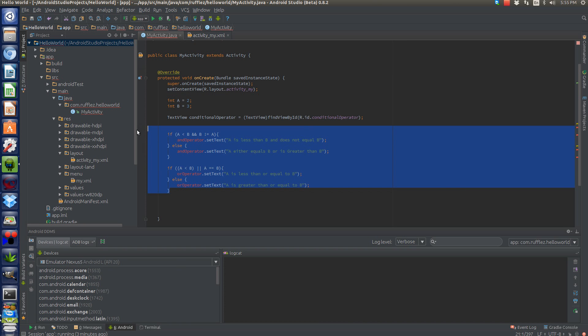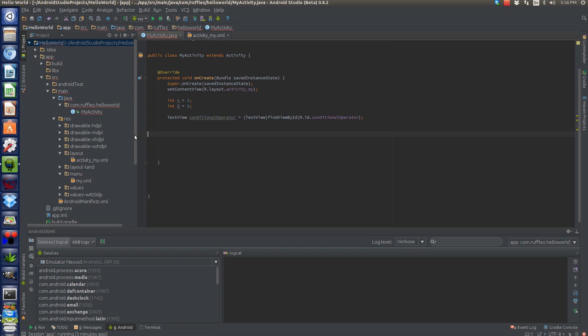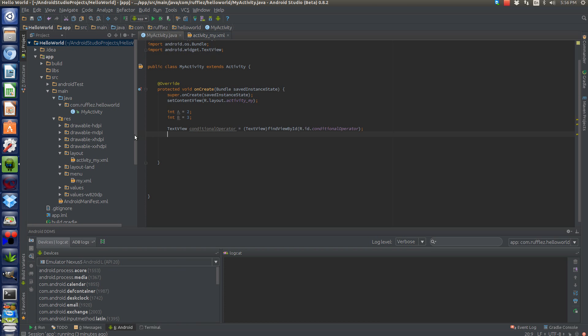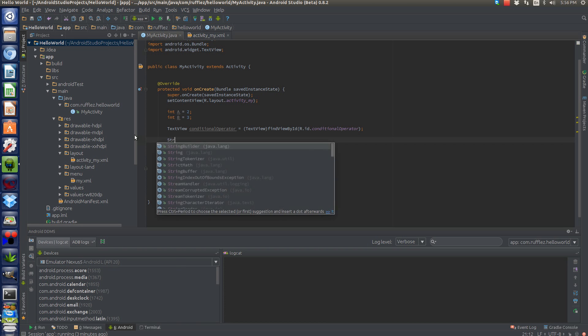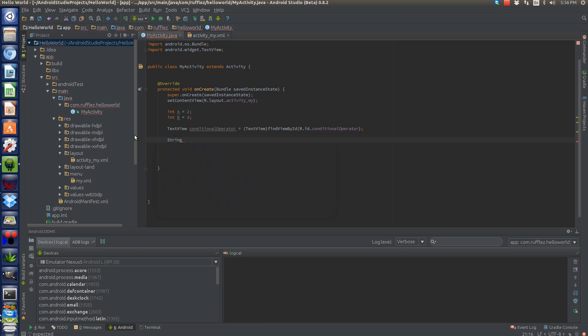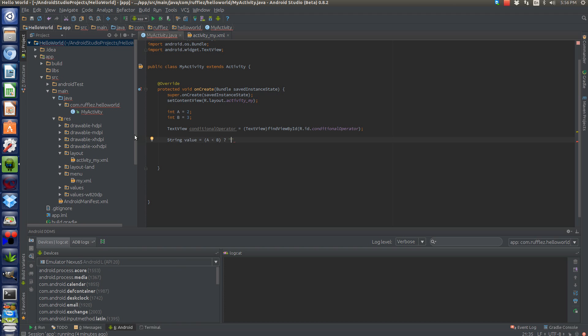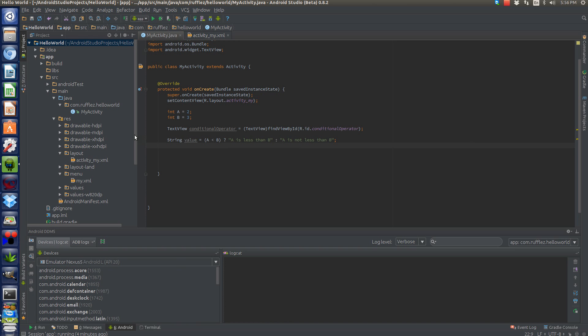So we'll change this to match conditional. And we can get rid of both these because what I'm going to do is now I'm going to have the conditional operator go by a string. All right. So string, value is equal to, a is less than b? Question mark. And then the string will be a is less than b, colon, a is not less than b. Then we need to actually set our string. So we'll do conditional operator dot set text, value.